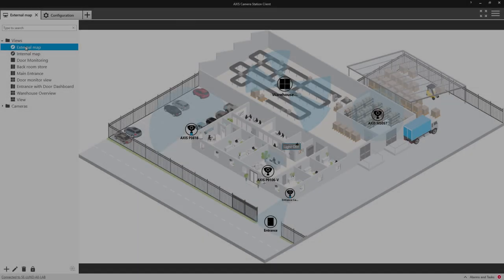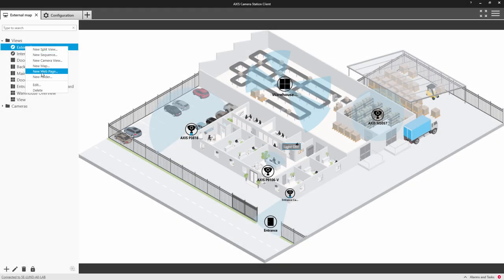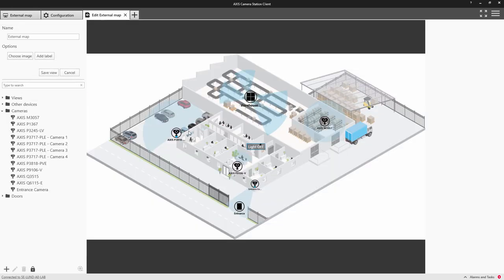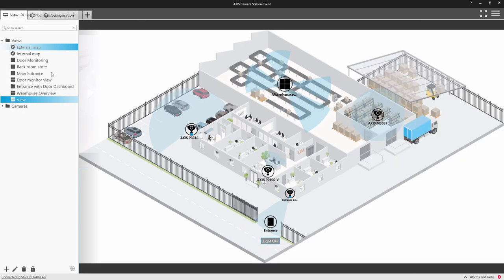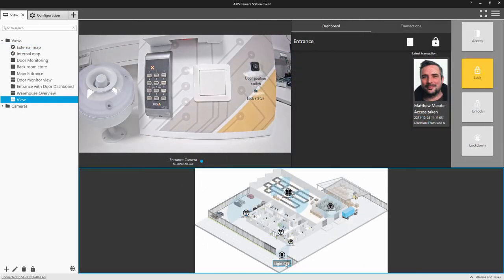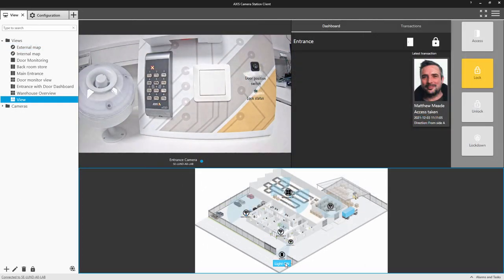So when we return to the map, the first thing we need to do is reposition the action button. So here I'm moving it towards the main gate. And here you can see that I can control the light turning it on and off.